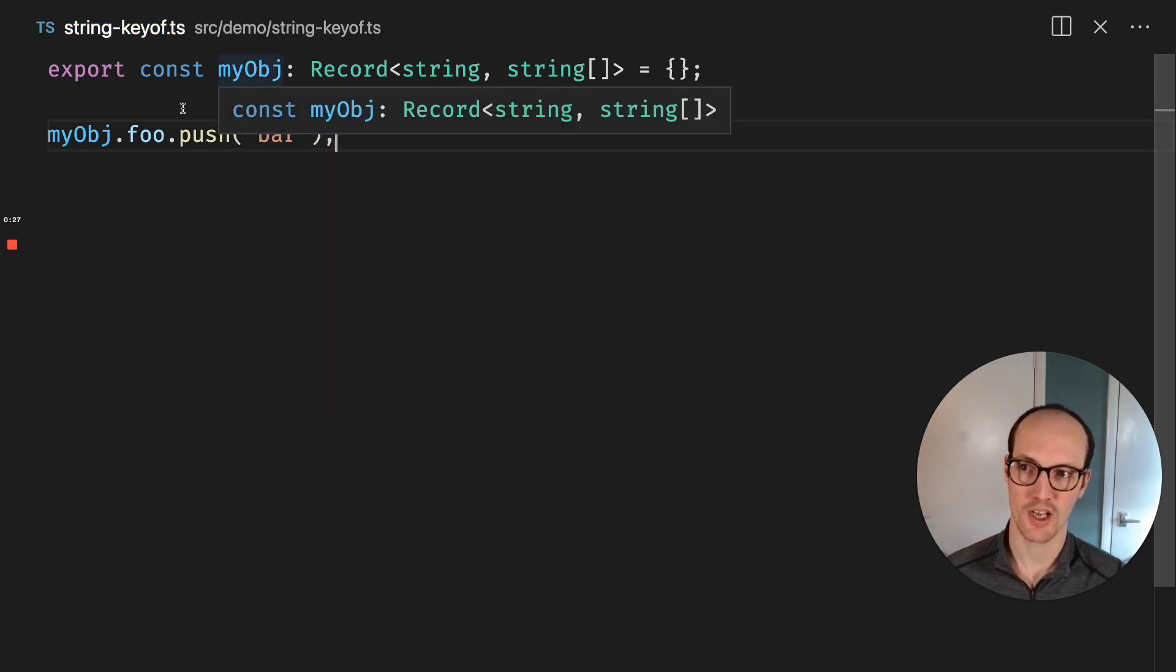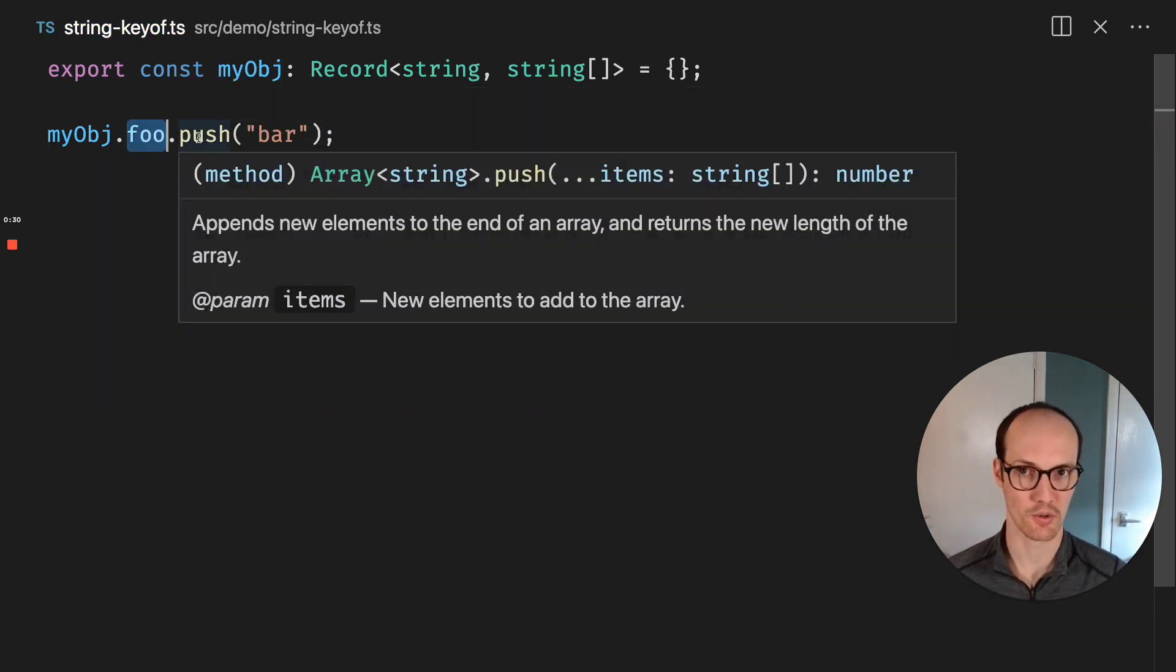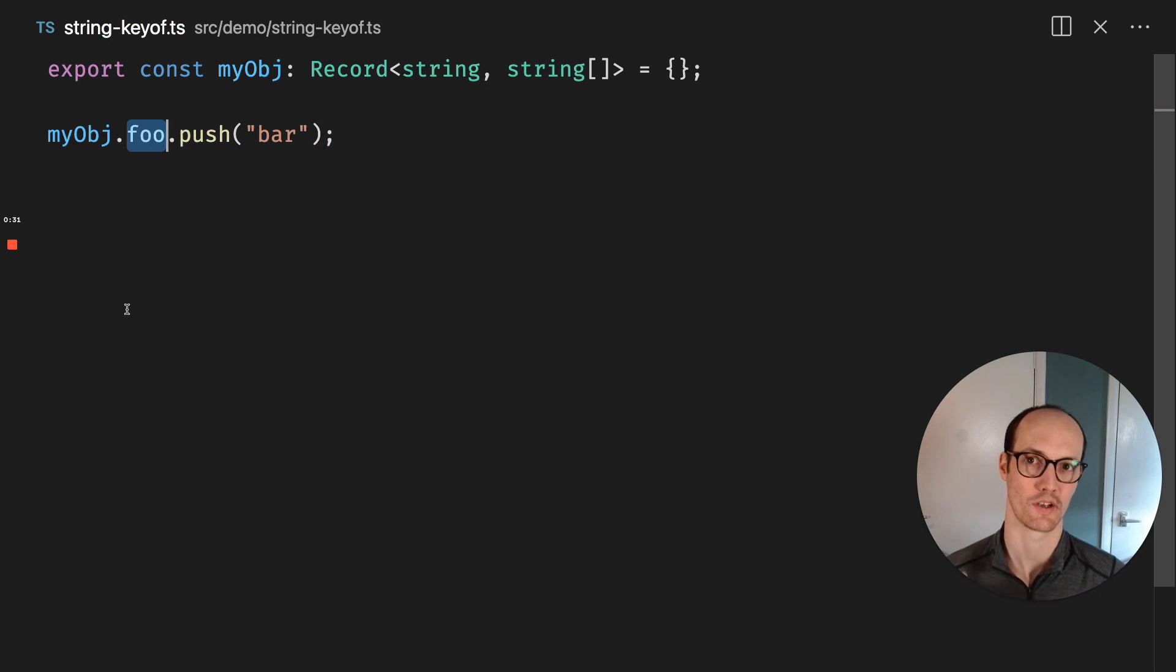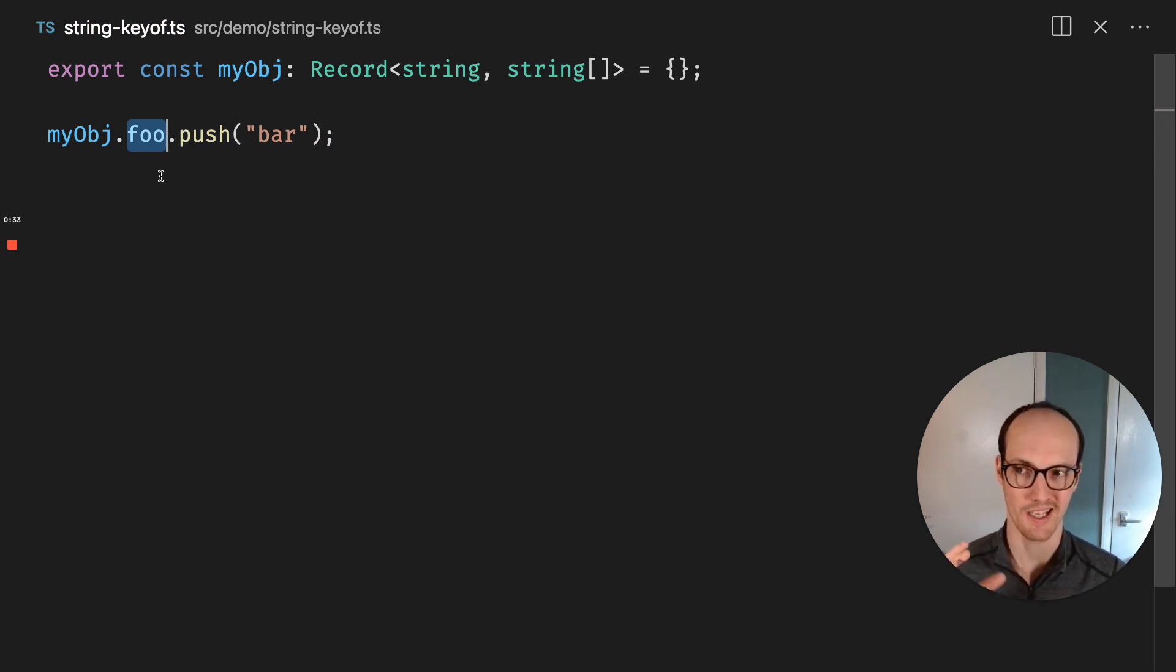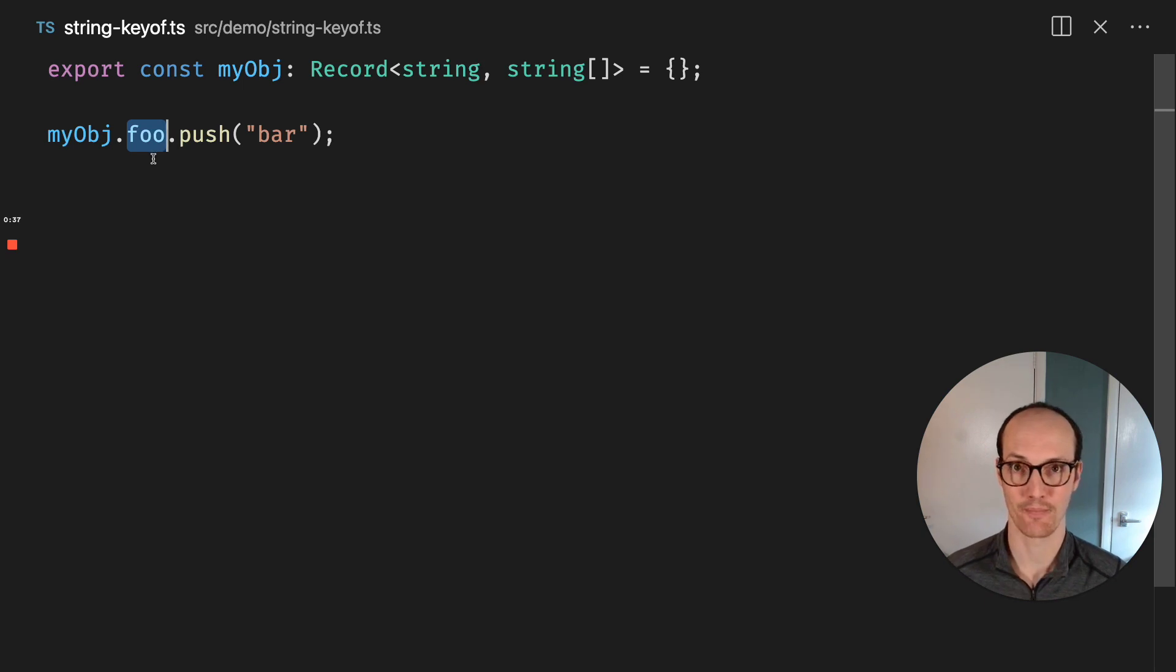Now, if my object doesn't have a key of foo on it and you try to push to it, this will result in a runtime error. But we're not getting any of that inference here. It's not telling us that it might be an error.